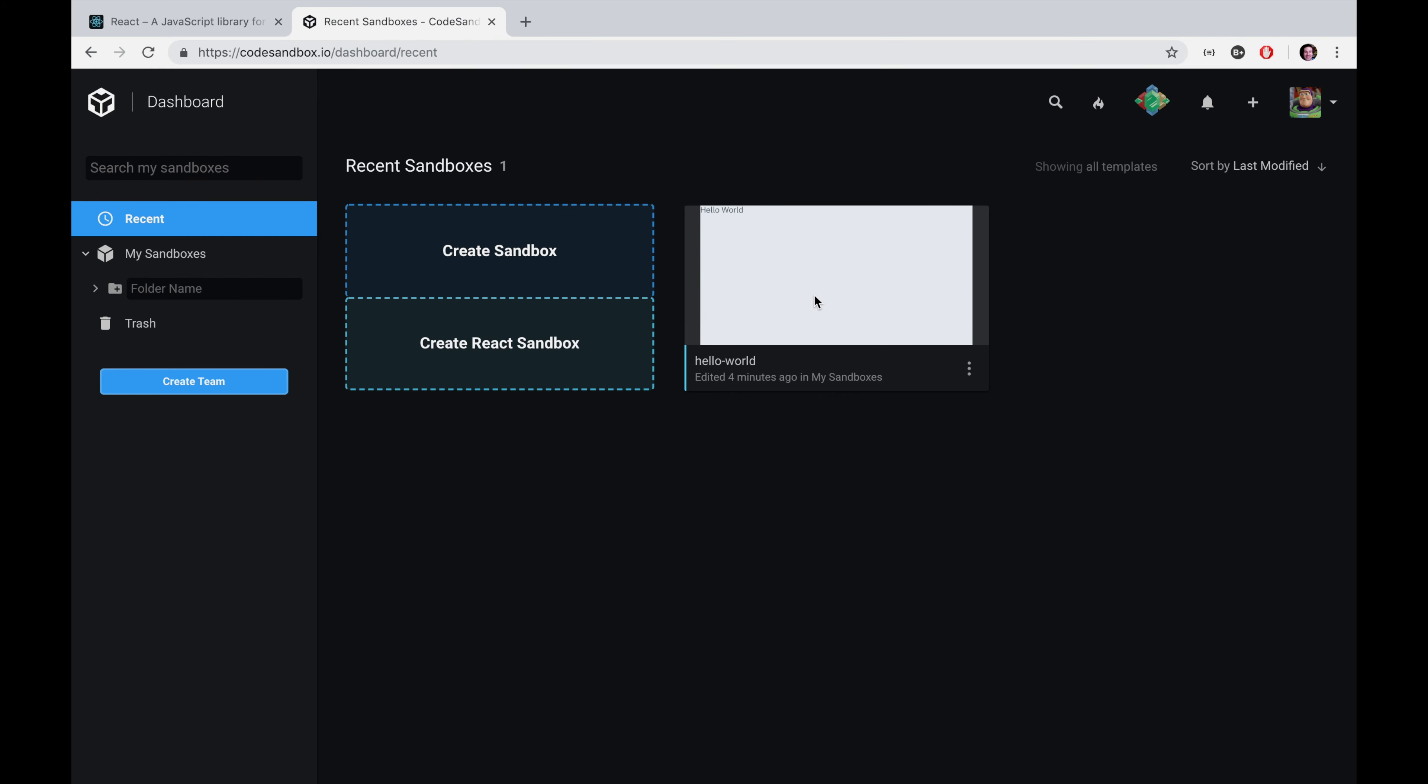One of the things that I've made so far was just a hello world sandbox. I'm going to open that one up, but if you wanted to get started on your own, you can do create React sandbox.